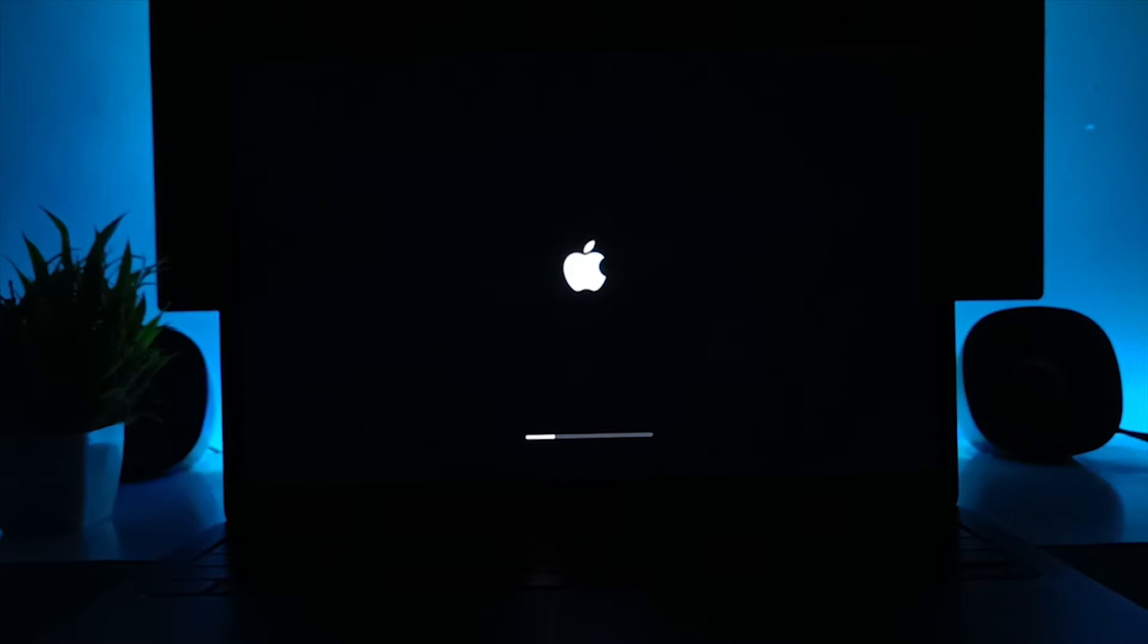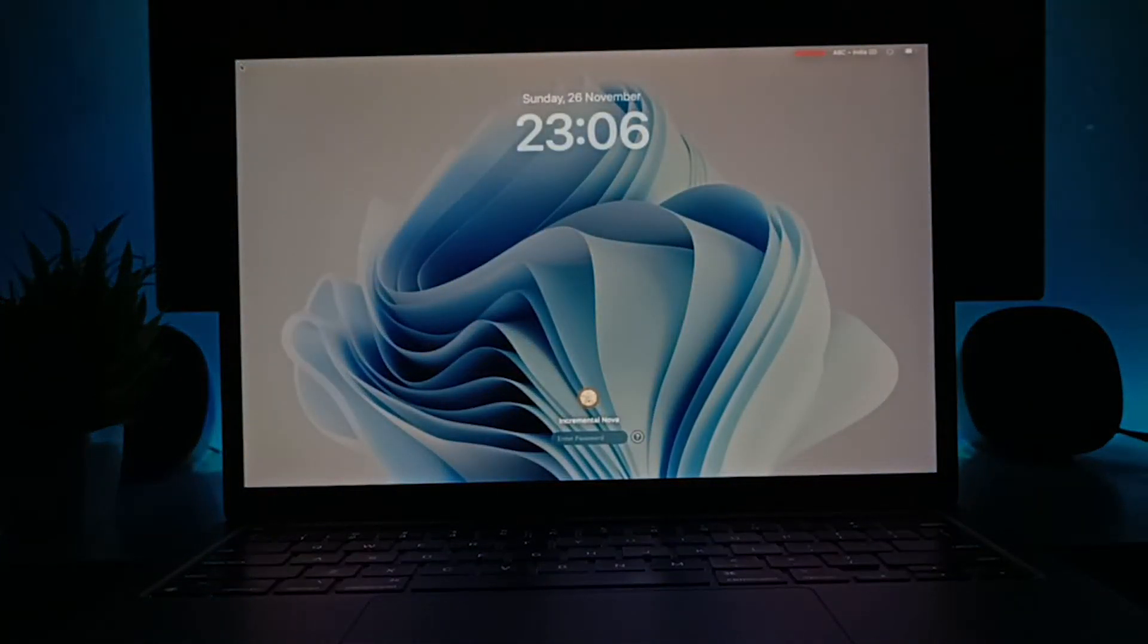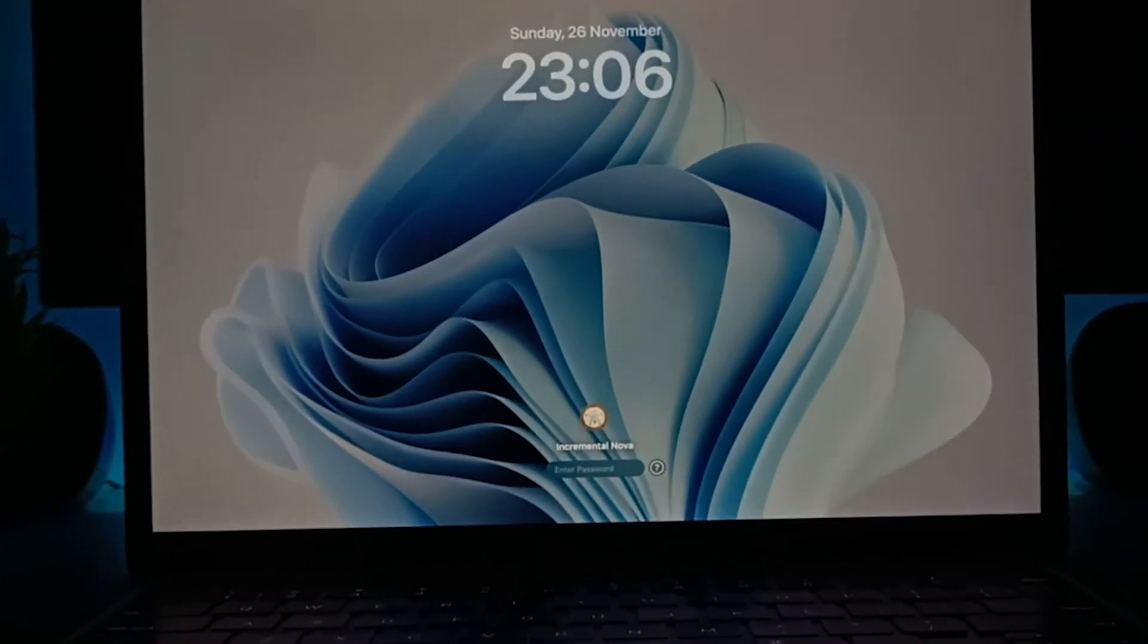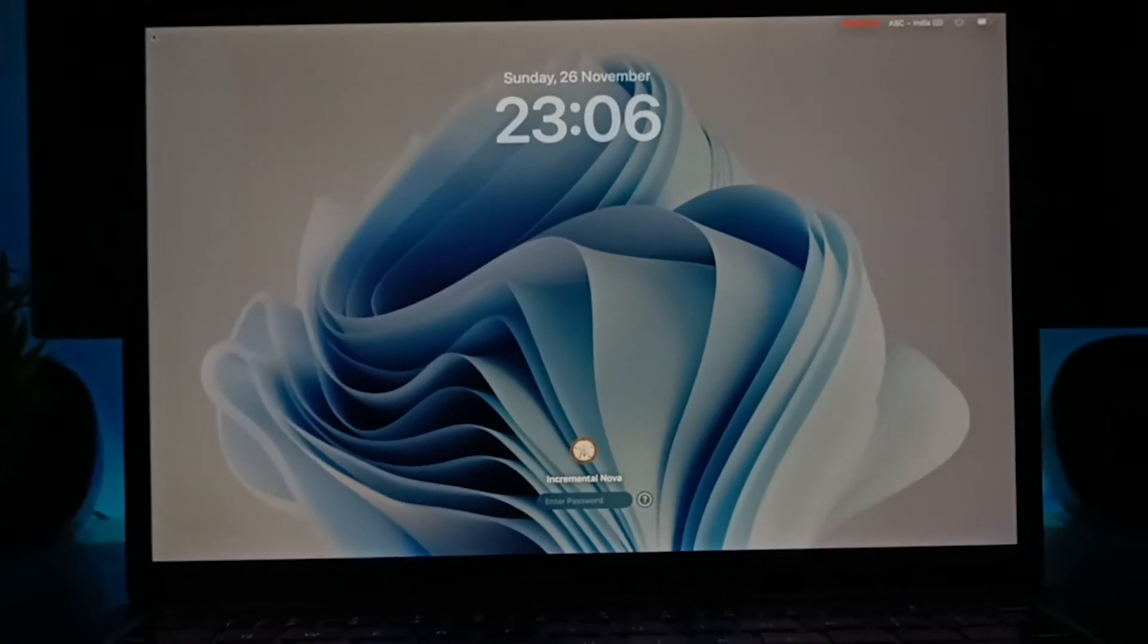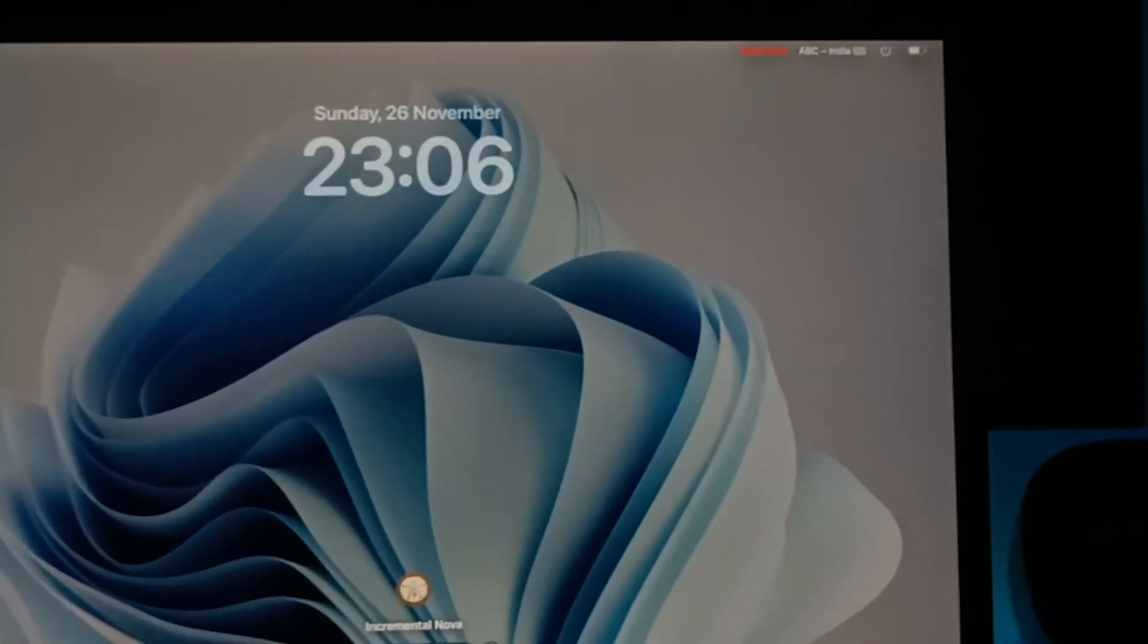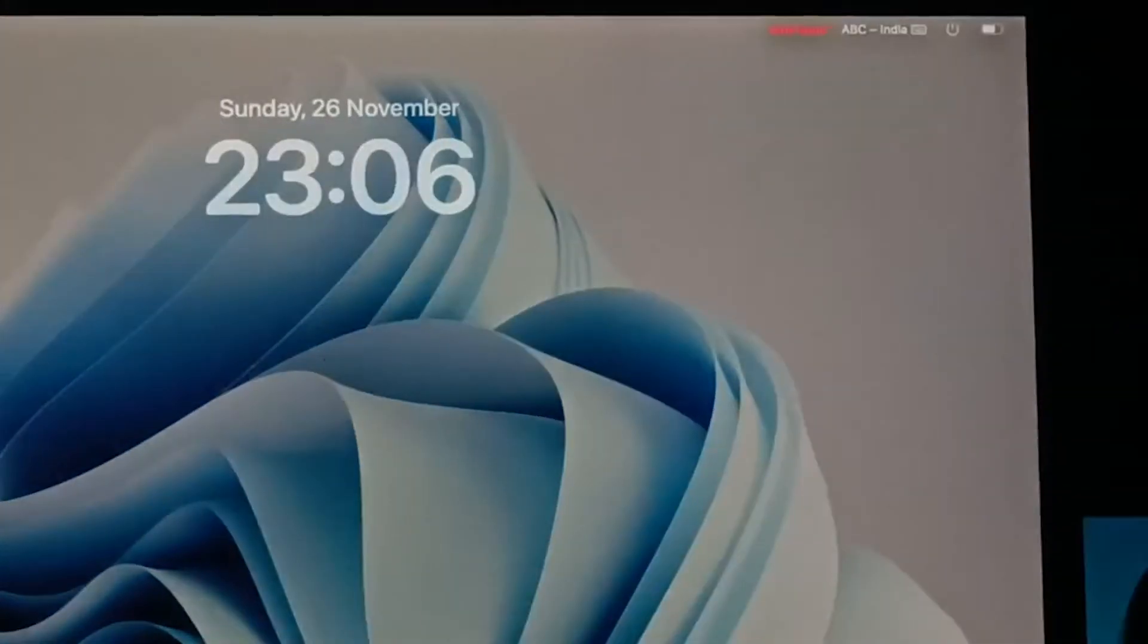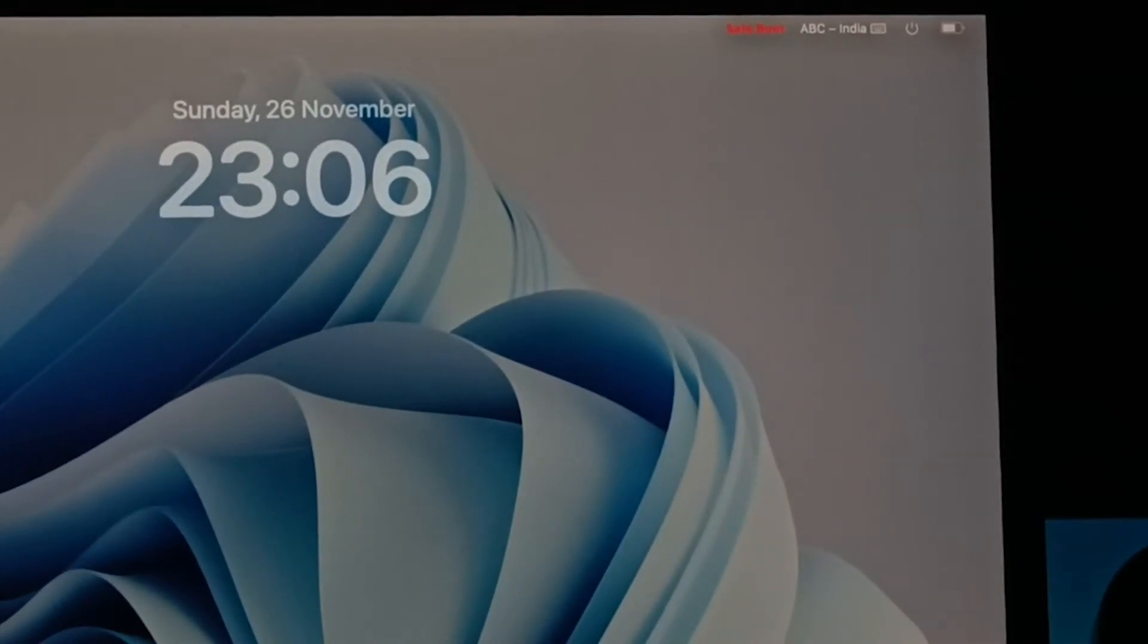So now it is currently booted in safe mode, as you can see. You can also see the icon of safe mode just right here in the top section. This notifies that you are running in safe mode.